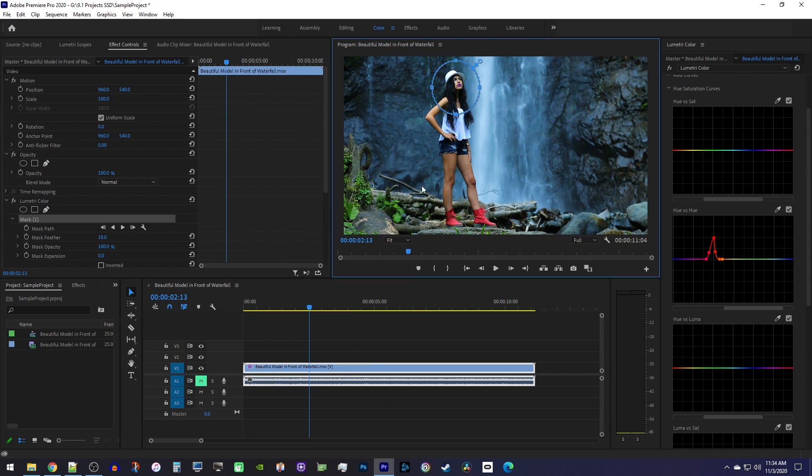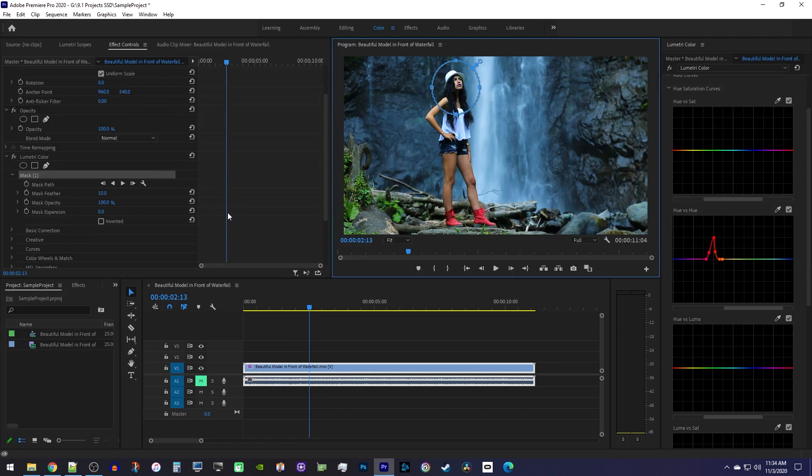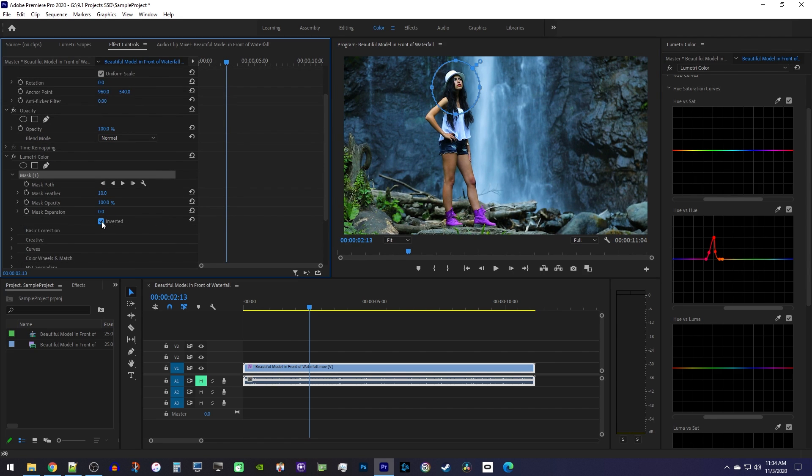Now since our mask is doing the opposite of what we want it to, check the inverted check box to swap it and fix the colors.